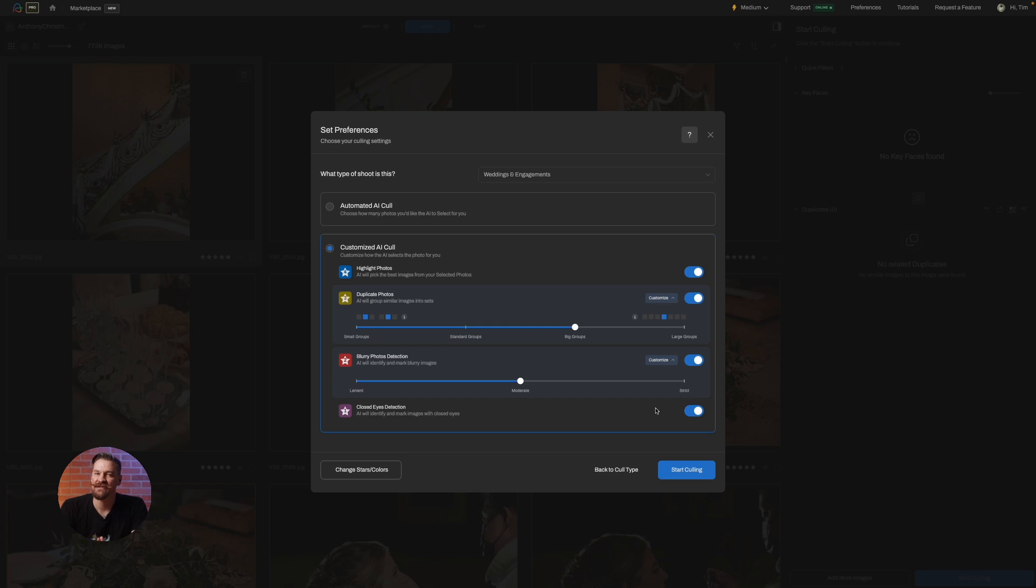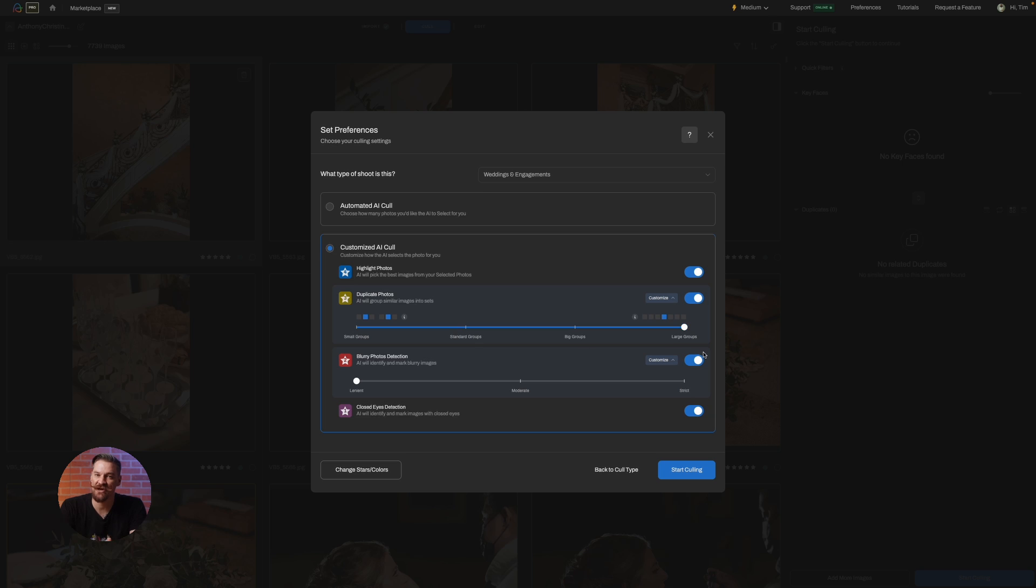Here's the deal: small duplicate groups and lenient blur detection give you quantity. Large groups and strict sharpness, that's quality. And that's it.